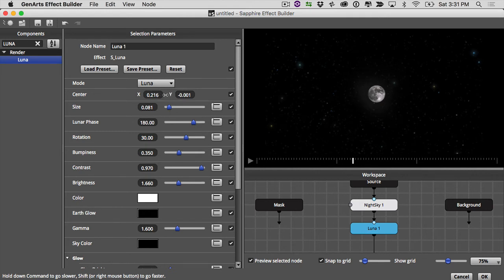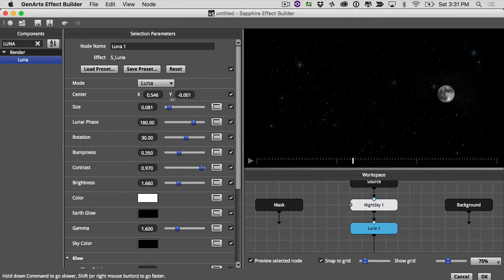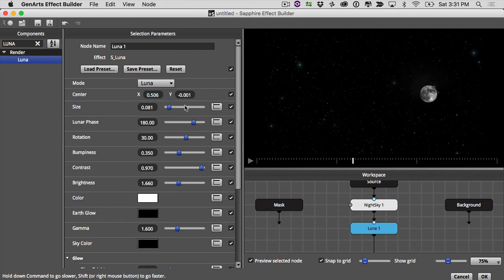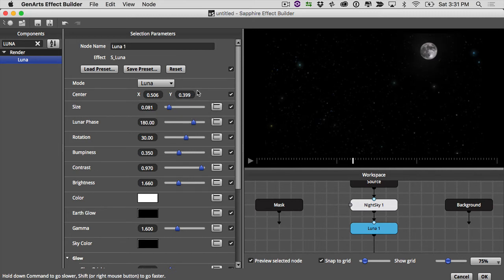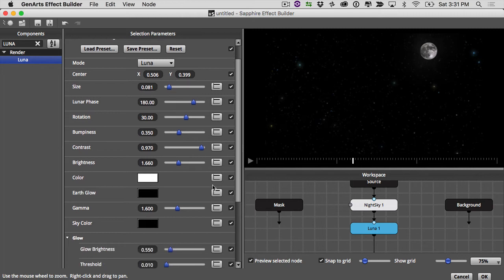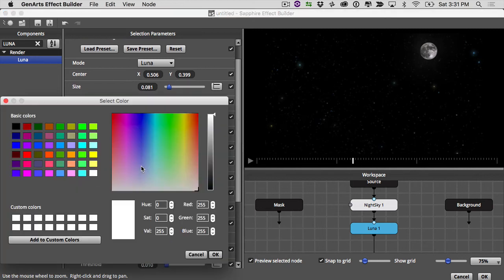All right, and I'm also going to change the location of the moon. So it's a little bit further higher up in the shot. Okay, and I want to change the color a little bit just to give it more of a bluish look.